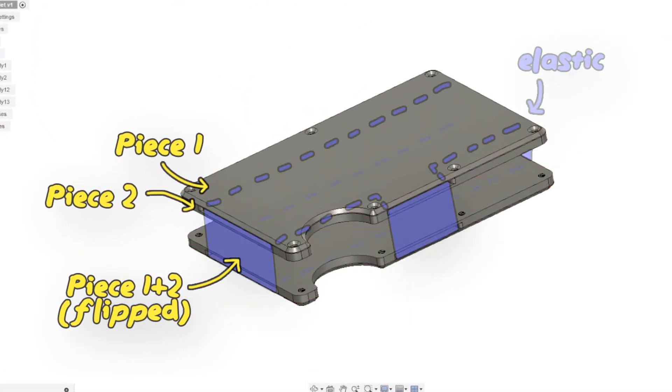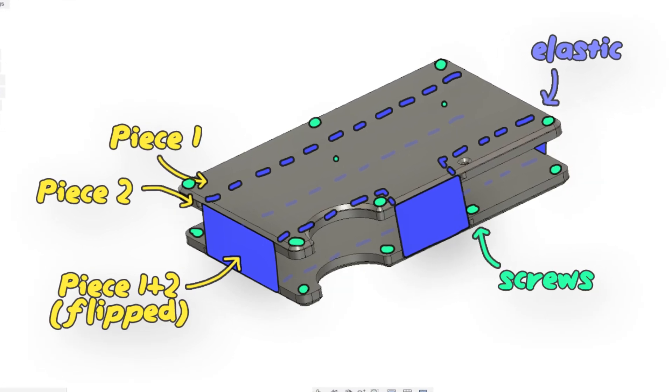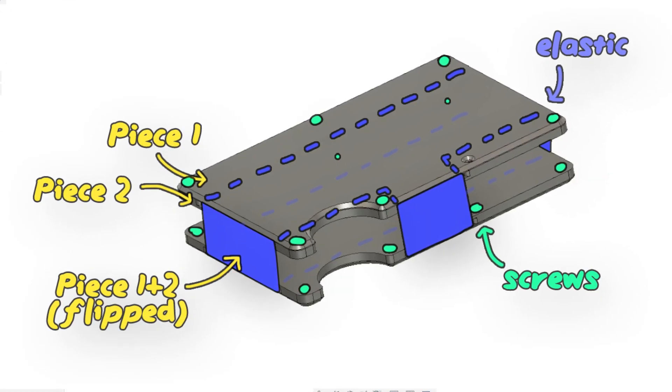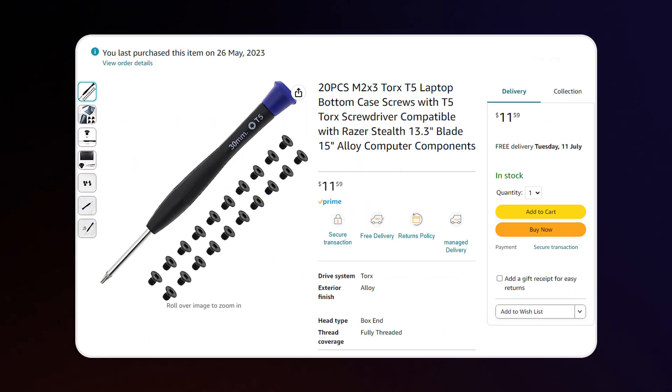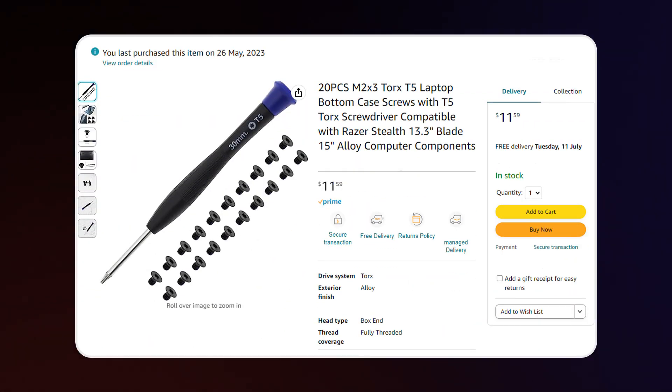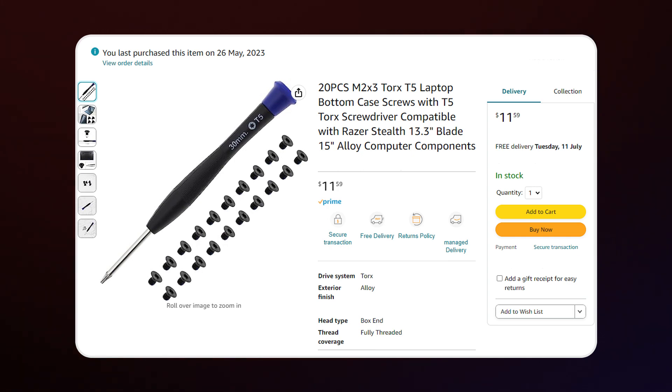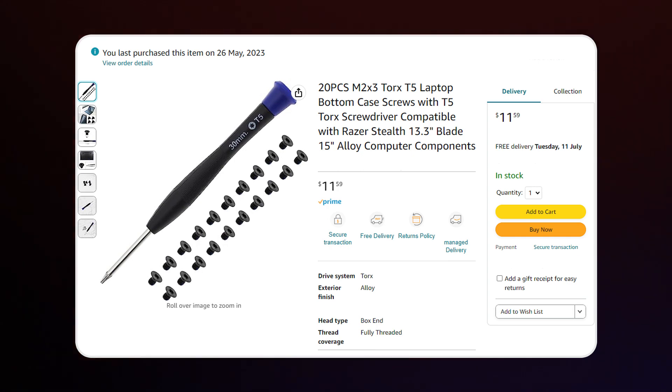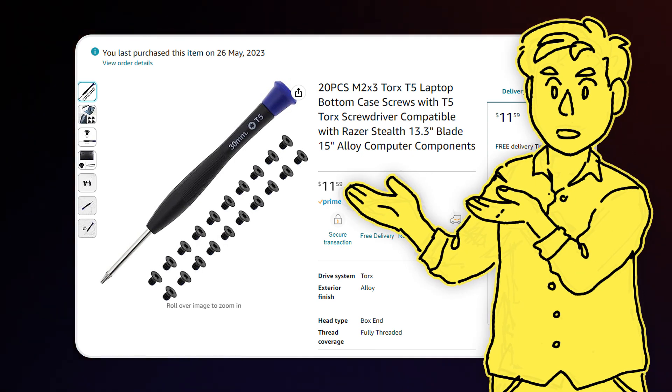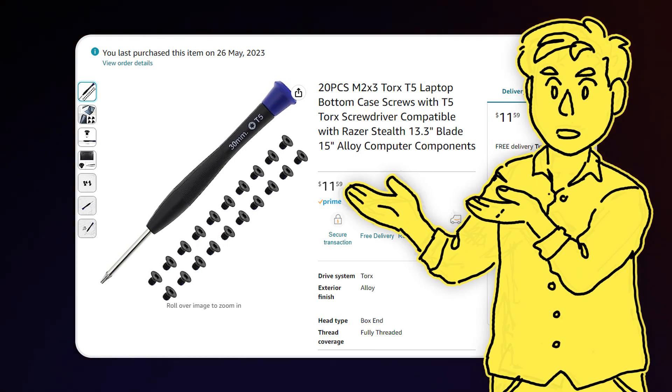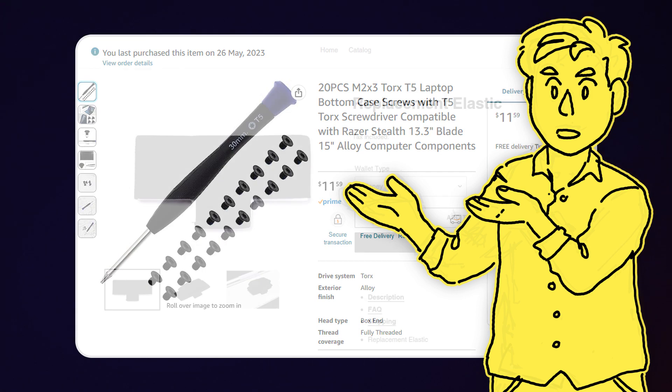So the elastic goes between two of the pieces, which are then screwed together, then you do the same with the other side, and you have a wallet. For the screws, I've found these teeny tiny M2x3 Torx laptop screws, and of course I've put links in the description to all the parts that I mention in this video. Of course, you don't have to design your wallet around the same screws that I am, this is purely just for your reference.